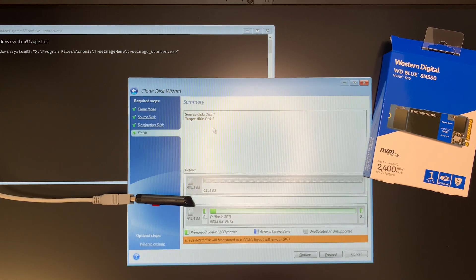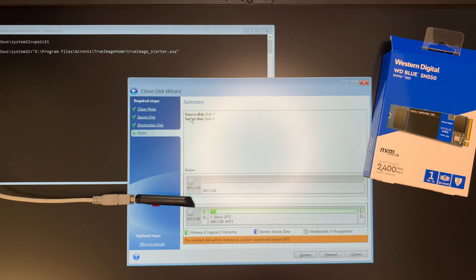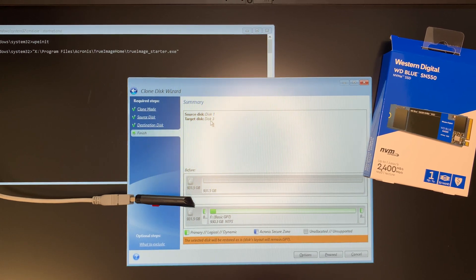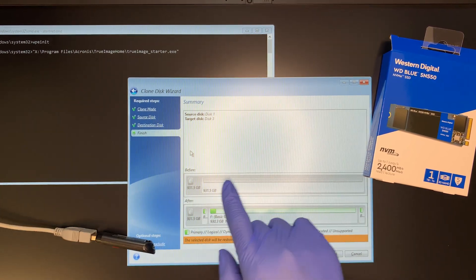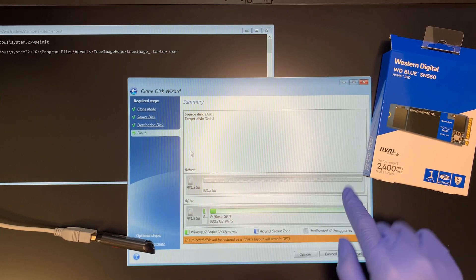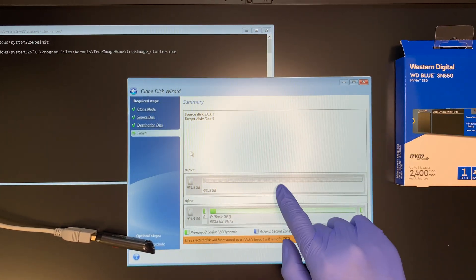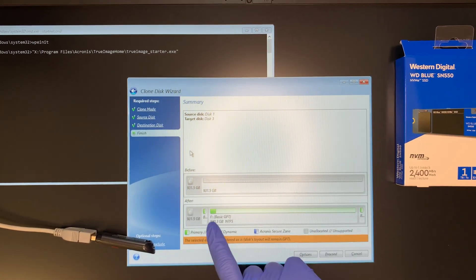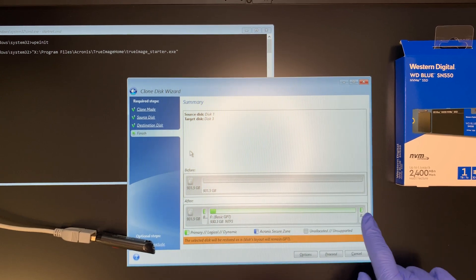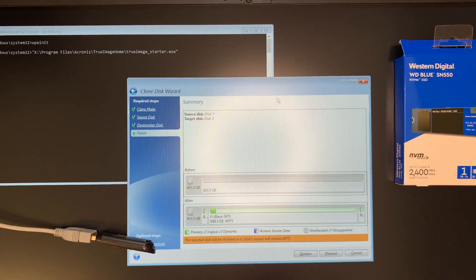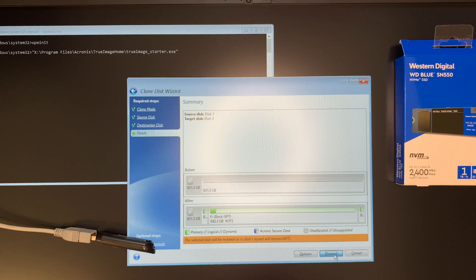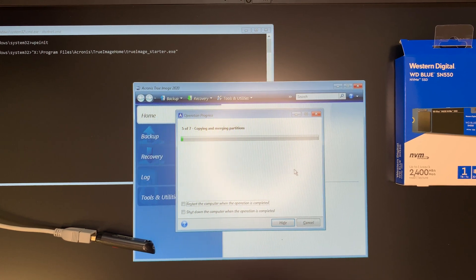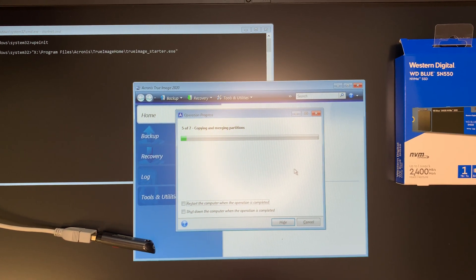And the summary will say the source from this one to the target disk 3. So before the destination is empty, right? This is brand new. Right after the cloning is done, you can see that some of the space would be used up like here. So you just got to click proceed and just wait for the process to be done.